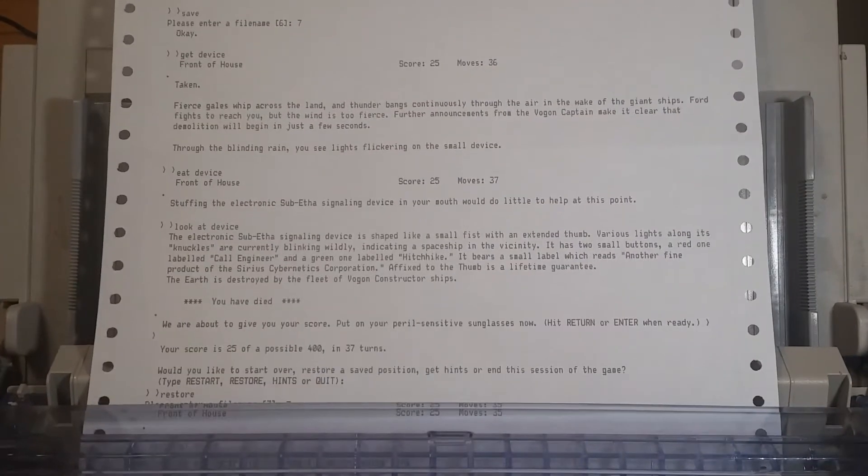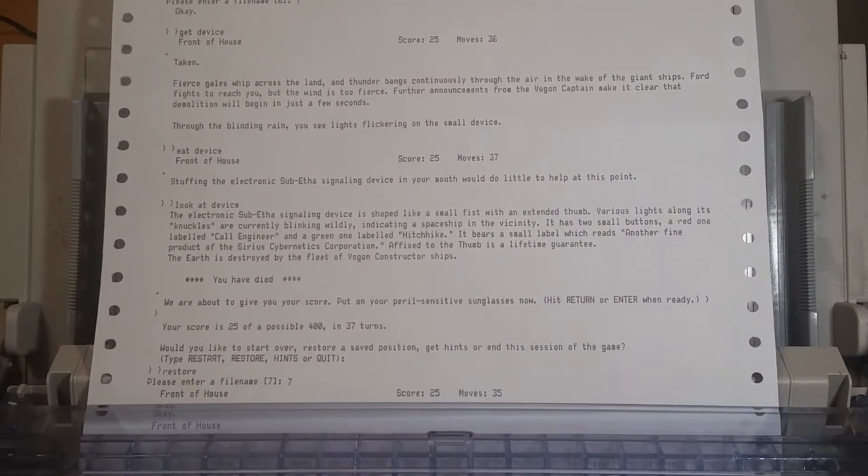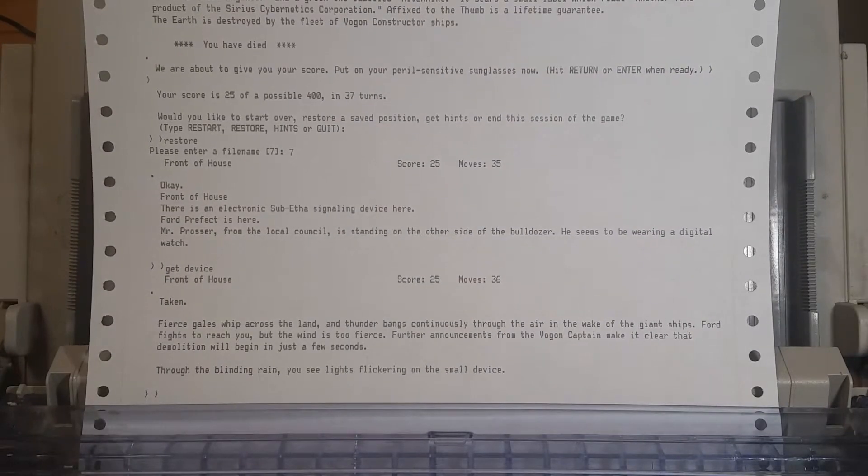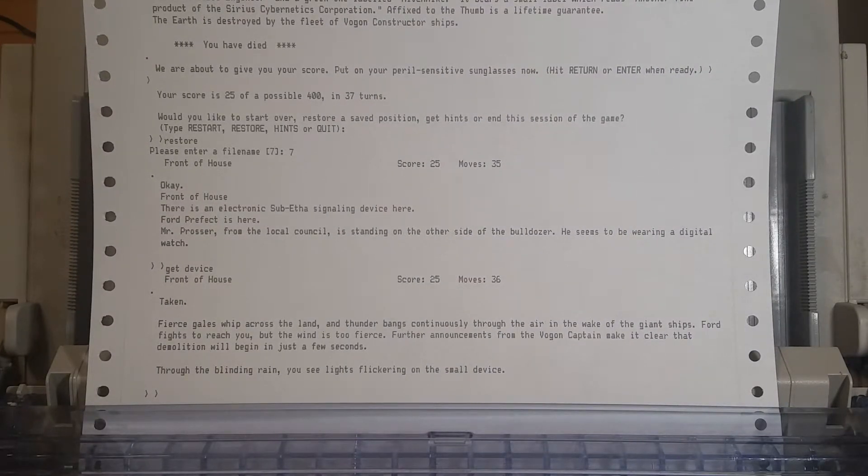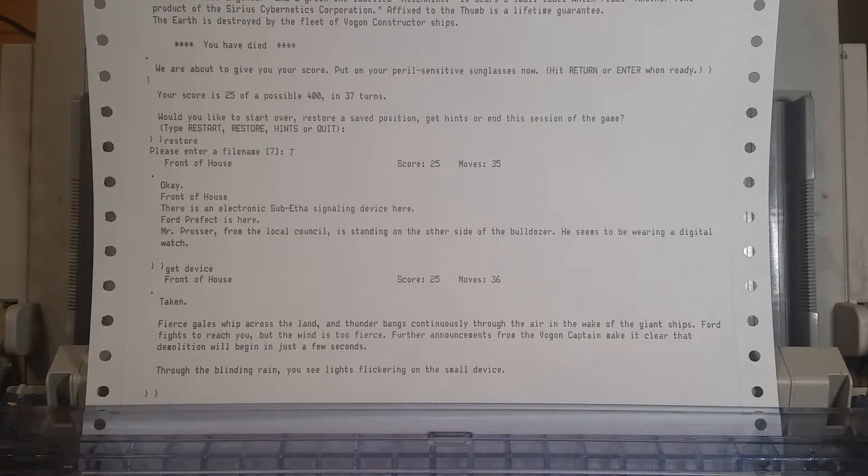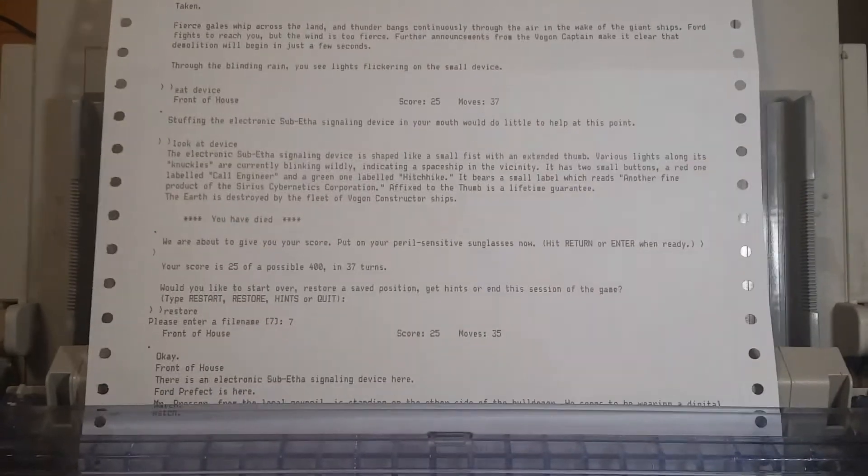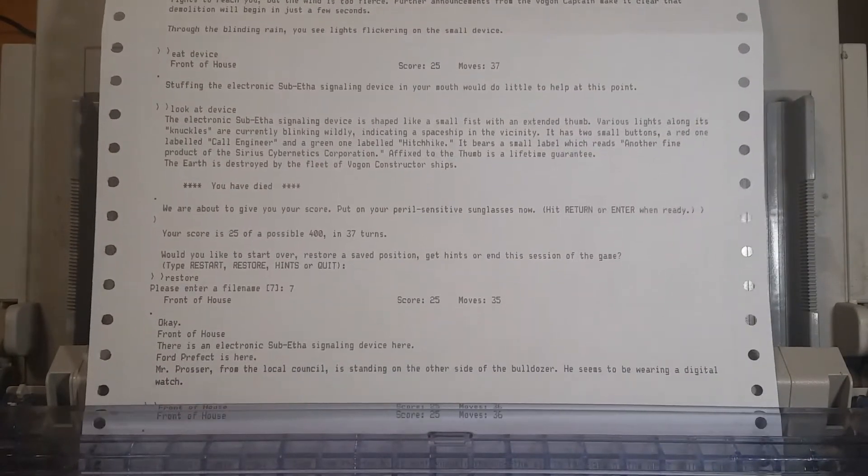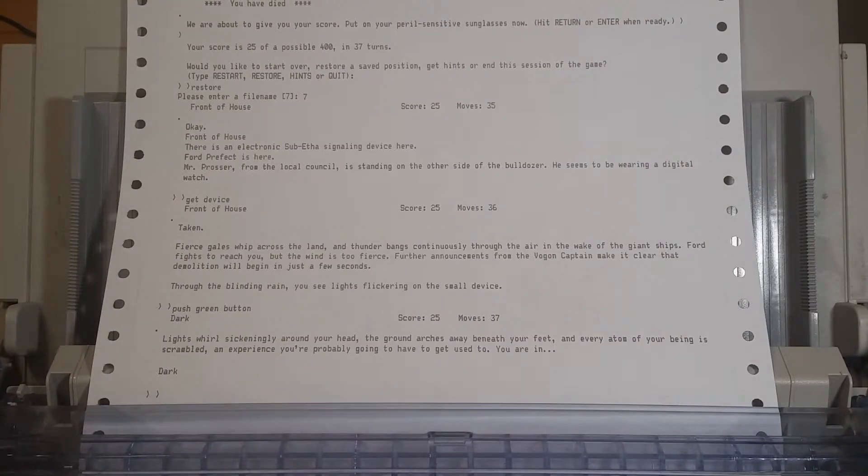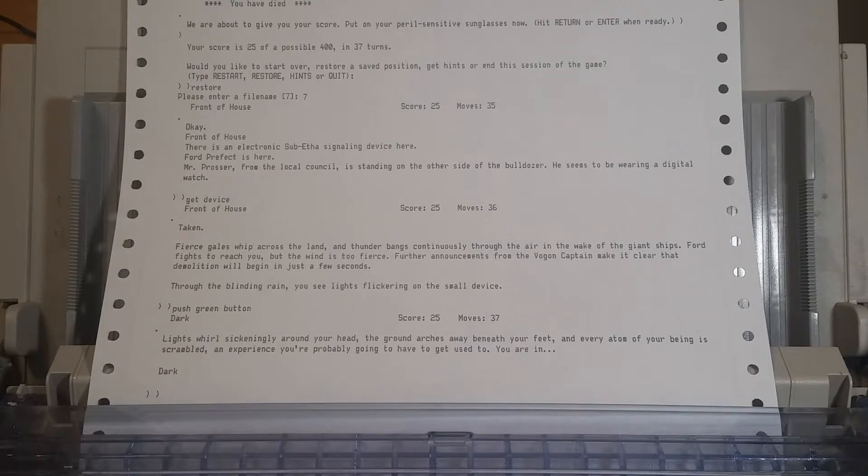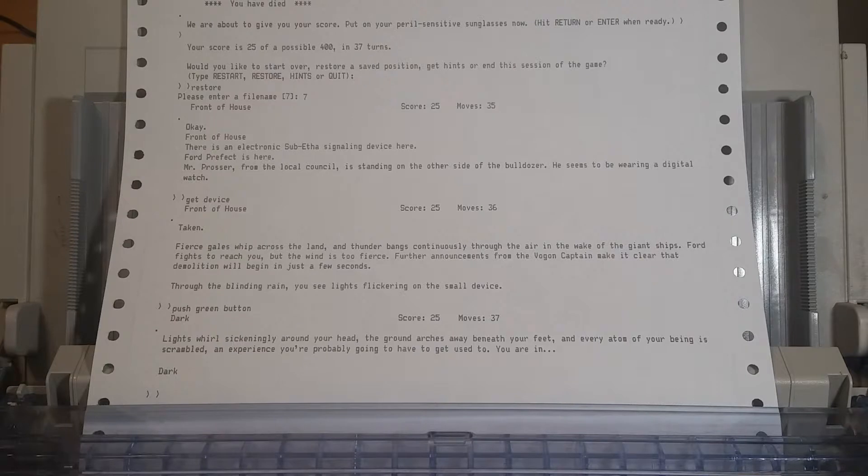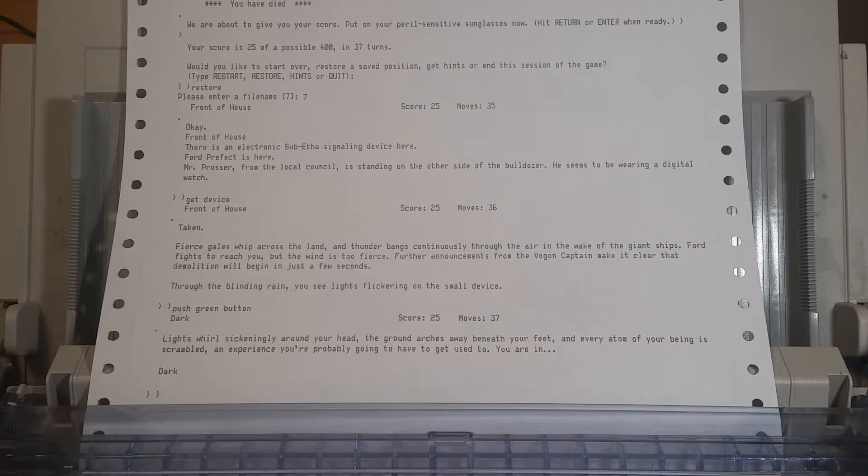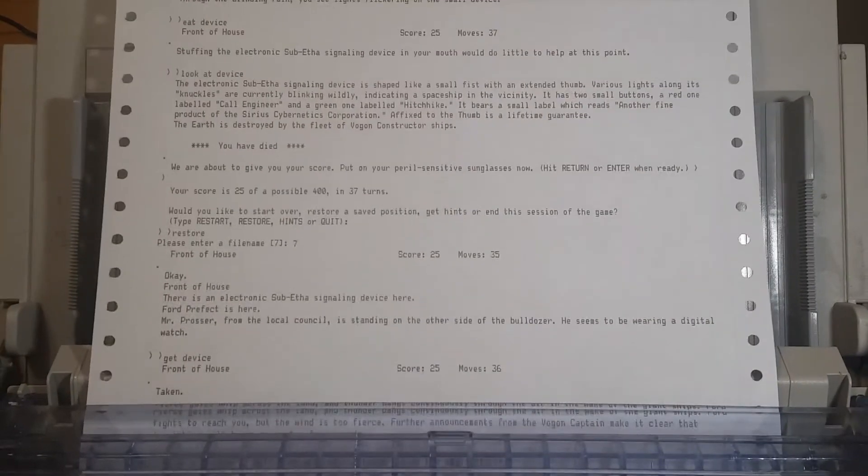Well, that's because when you load it, now it's on the ground, so it has to get that name. We don't know how to use it, but we can still probably just push the Hitchhike button. Yeah, let's just push the green button. Skip actually looking at it and knowing how it works. Let's just magically use it. Lights whirl sickeningly around your head. The ground arches away beneath your feet, and every atom of your being is scrambled. An experience you're probably going to have to get used to. You are in... Dark. Dark. Oh. It's dark again. Let's turn on the light.